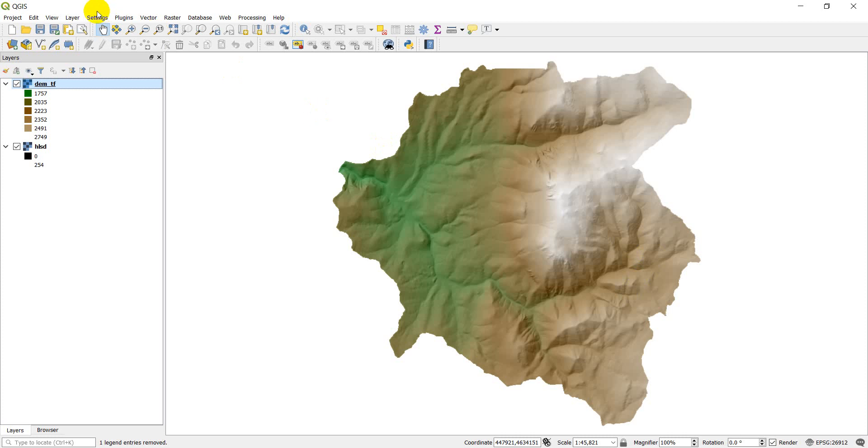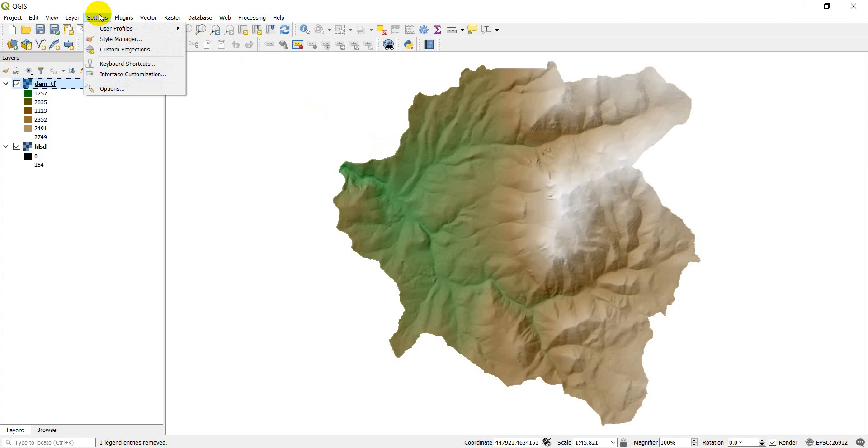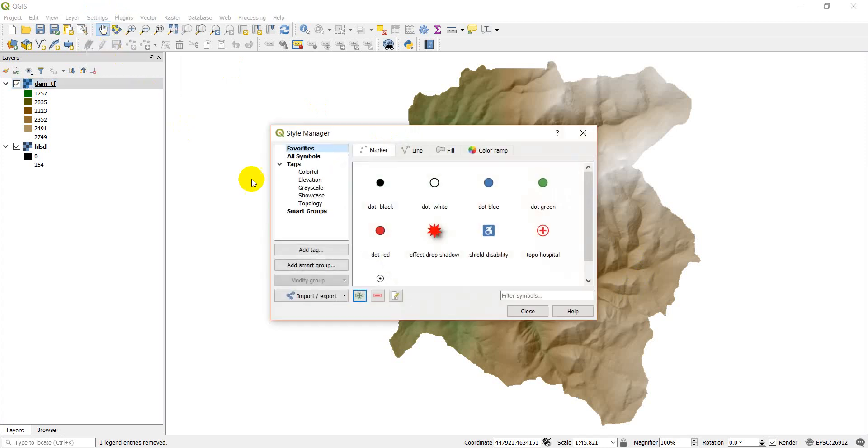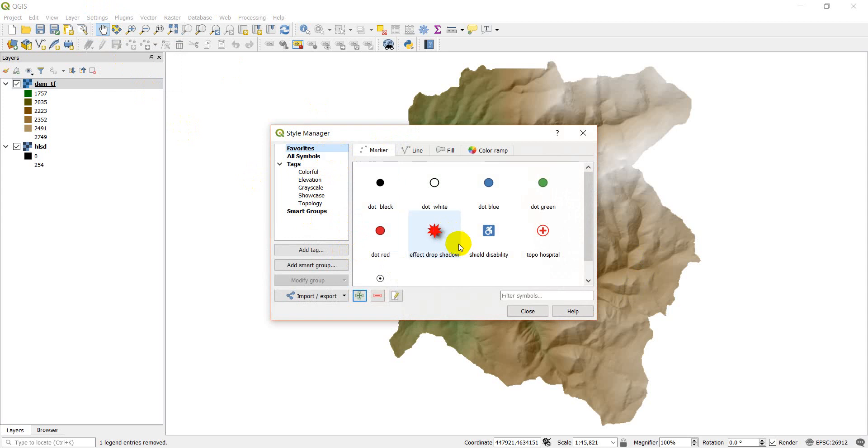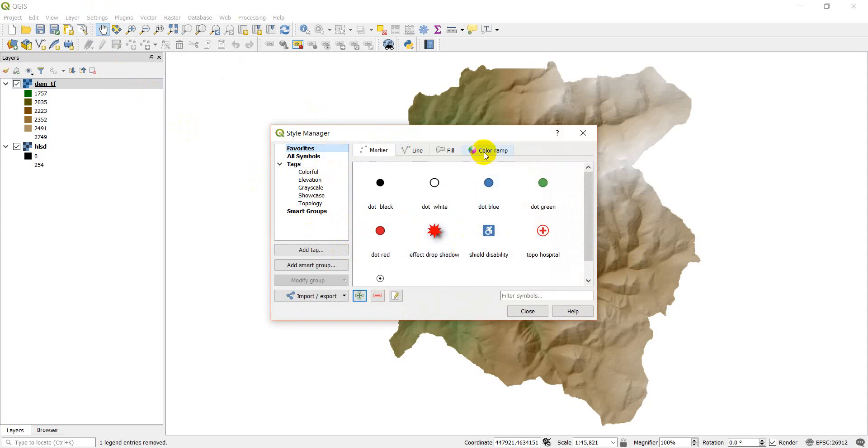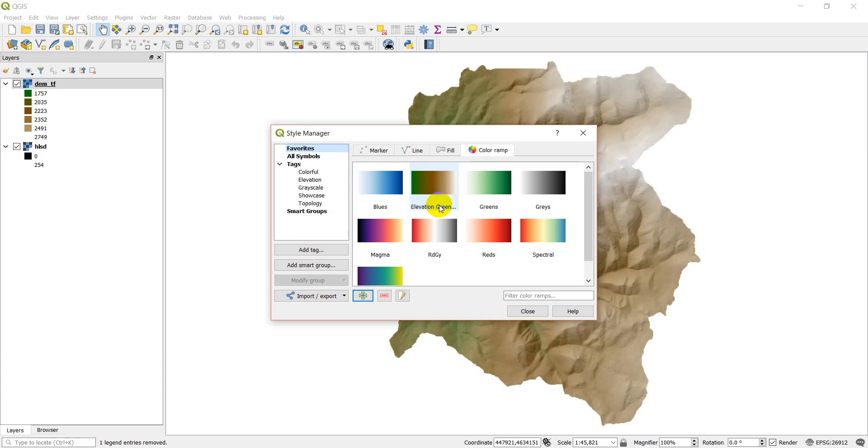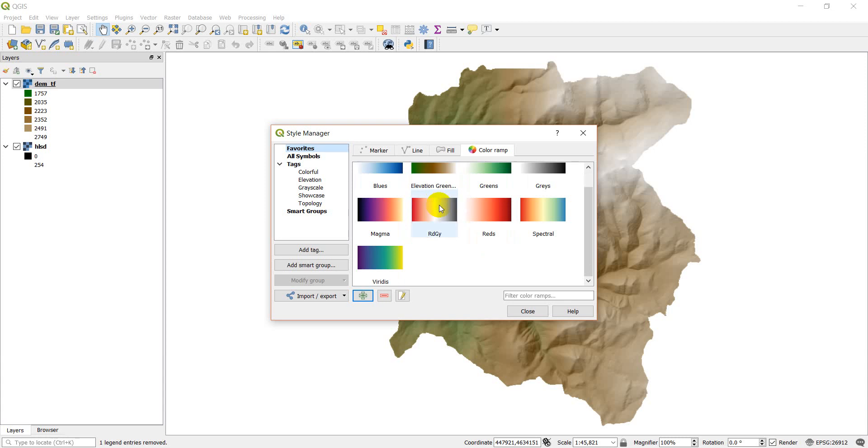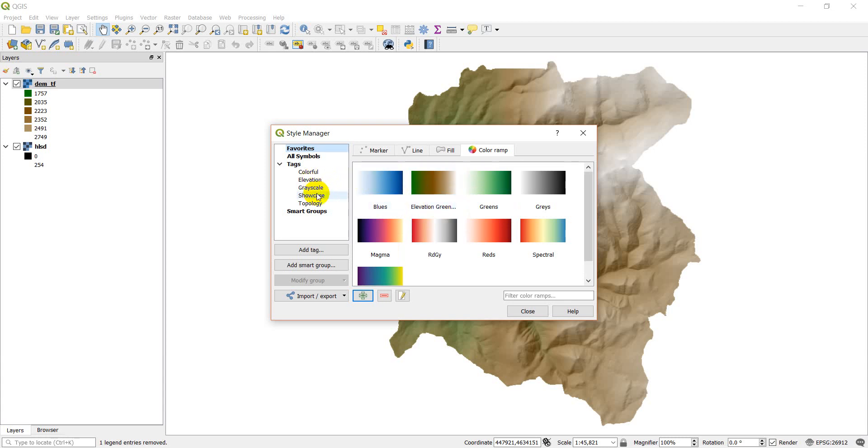Now I think we can access the color ramp in my style manager. And you can see I have these tags here. I have my favorites. I should have a color ramp in there. I have to go to color ramp. So here are my favorites and I have that elevation in there. And I can go to this elevation tag and my elevation is in there also. And so you can manage your styles in here.